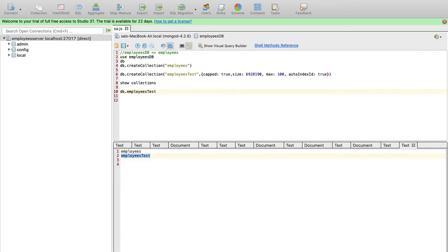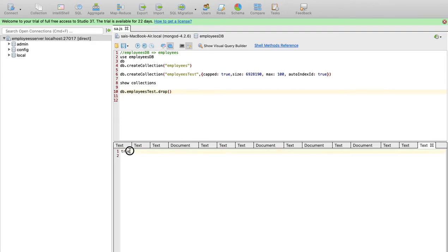See, if we execute the collection, we will delete the collection. So, we can delete the database.